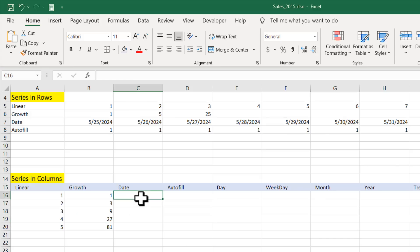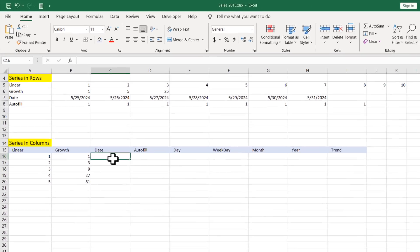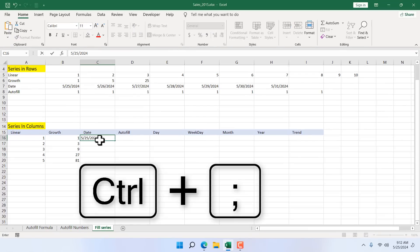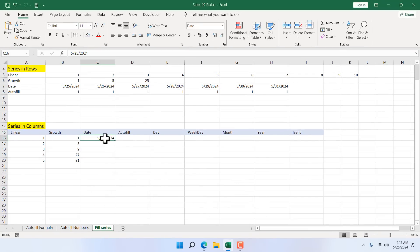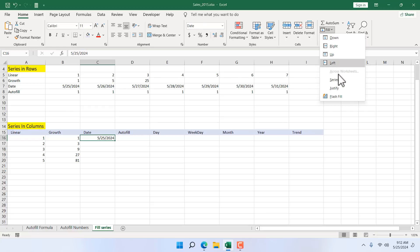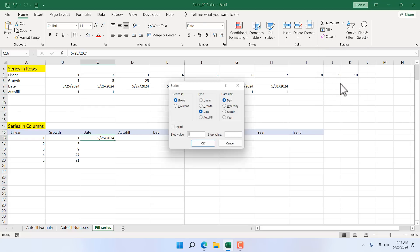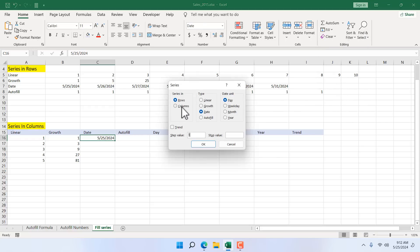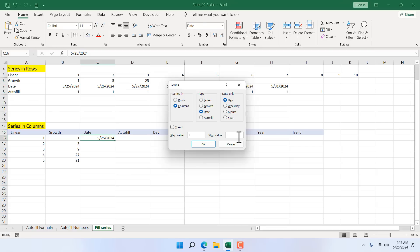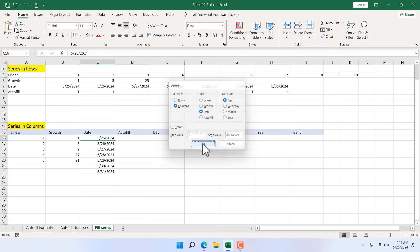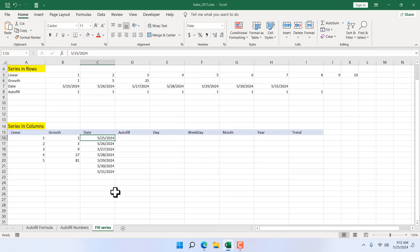Here again date. Remember our keyboard shortcut Ctrl semicolon that will give us today's date. Now select the starting date. Fill, Series. Again select columns. Date is OK. We are going for days. Step value is 1 and the stop value or the end date where we want to stop is 5, 31, 2024. And here is our date.